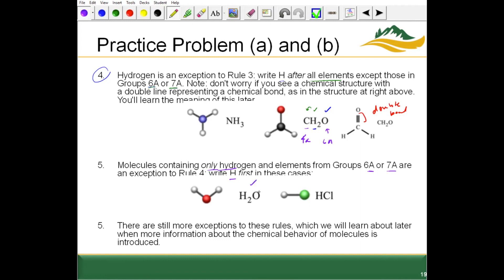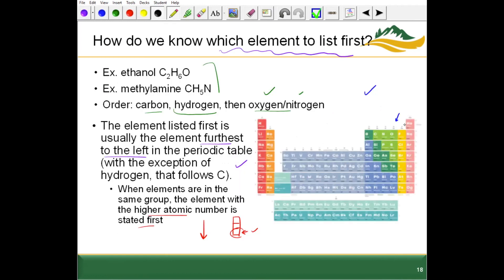For example, water: oxygen is in group 6A, so we write hydrogen first as H2O. For HCl, chlorine is in group 7A, so hydrogen is written first. This is a reminder to get comfortable with group names. Be sure to look at the periodic table on Canvas and feel comfortable with groups 1A, 2A, 3A, 4A, 5A, 6A, and 7A — also known as groups 1, 2, 13, 14, 15, 16, 17, and 18.